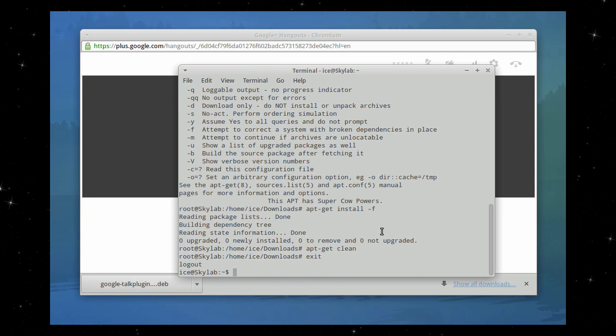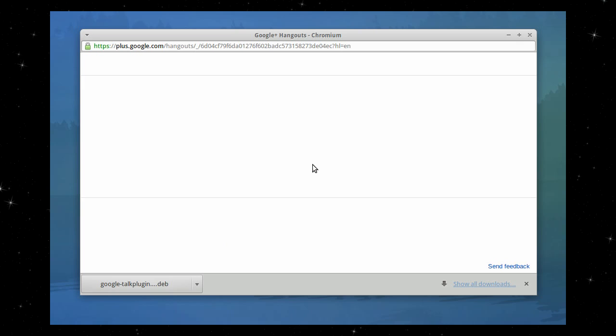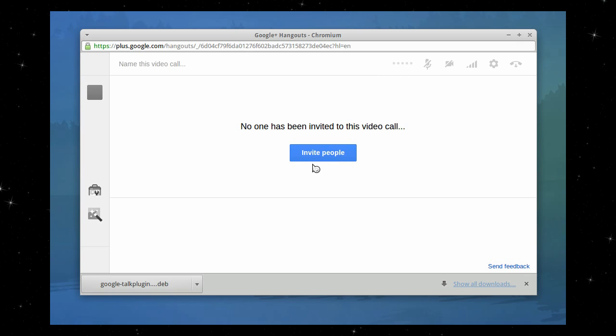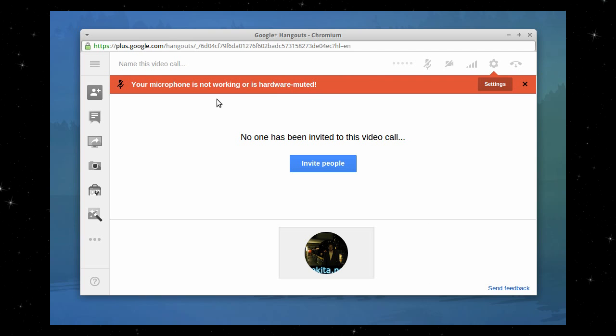Exit. Exit. And as you can see in the browser, it's very nicely installed. Let's click this away. Okay, as you can see, no one has been invited, but the plugin is installed and working.